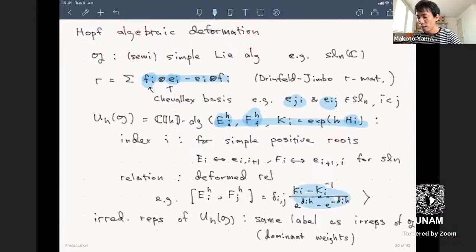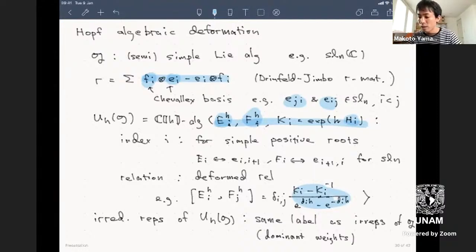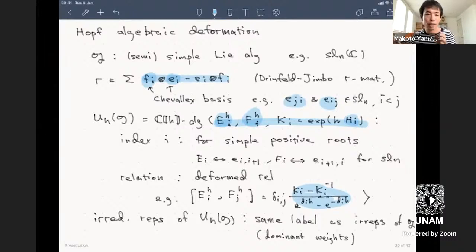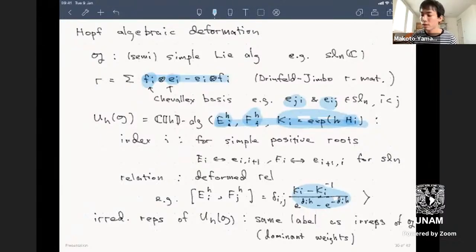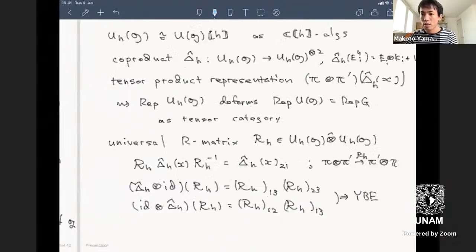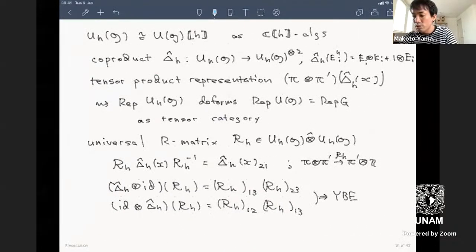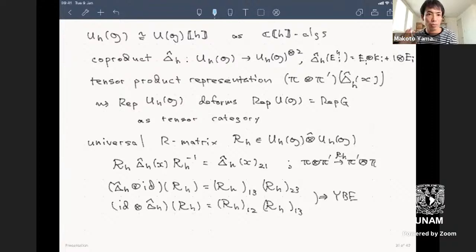With this algebra, you also have a co-product, making it a Hopf algebra. The irreducible representations have the same labeling as those of G, since you can do weight space decompositions over the diagonal part. This new quantized universal enveloping algebra U_h(g) is the same as an algebra—formally as a power series of enveloping algebra—but has a different co-product.